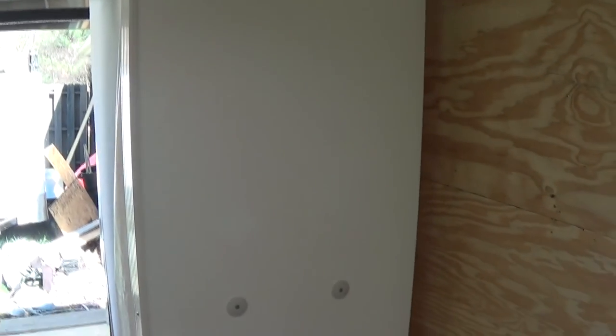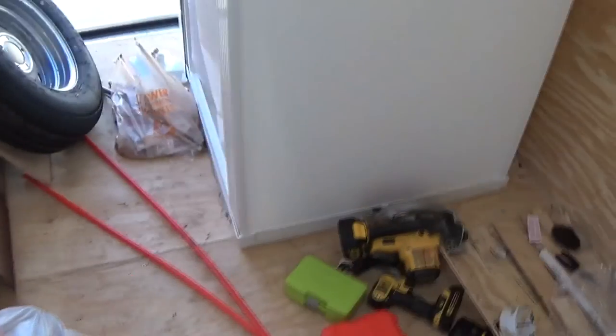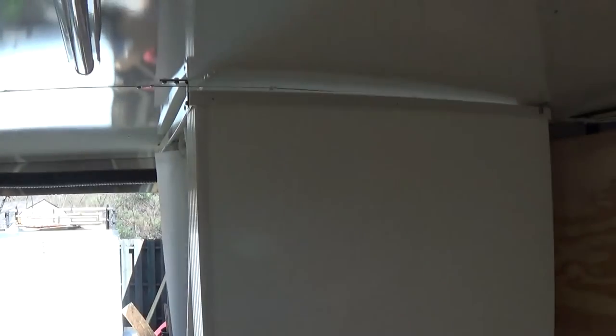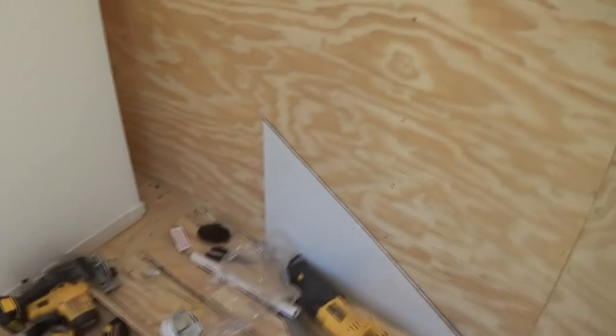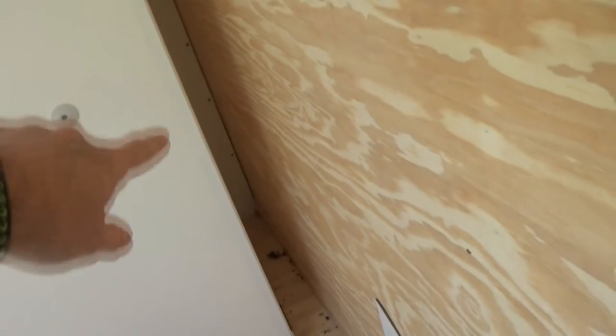This is a Home Depot 32 by 32 shower. I didn't do a video building this because they got one on their website. It's not that bad, but I left six inches back here so I can get back to the plumbing.